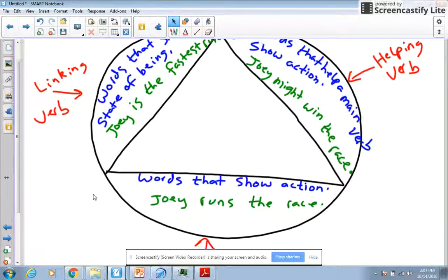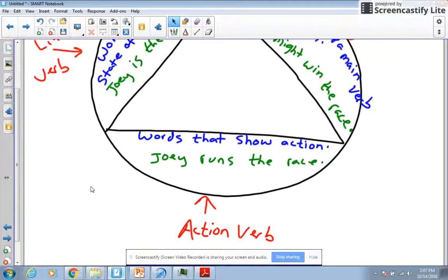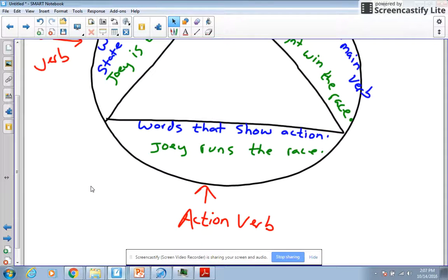In this video, we're going to talk about helping, linking, and action verbs. So let's start with our easiest verb, and that is action verbs.